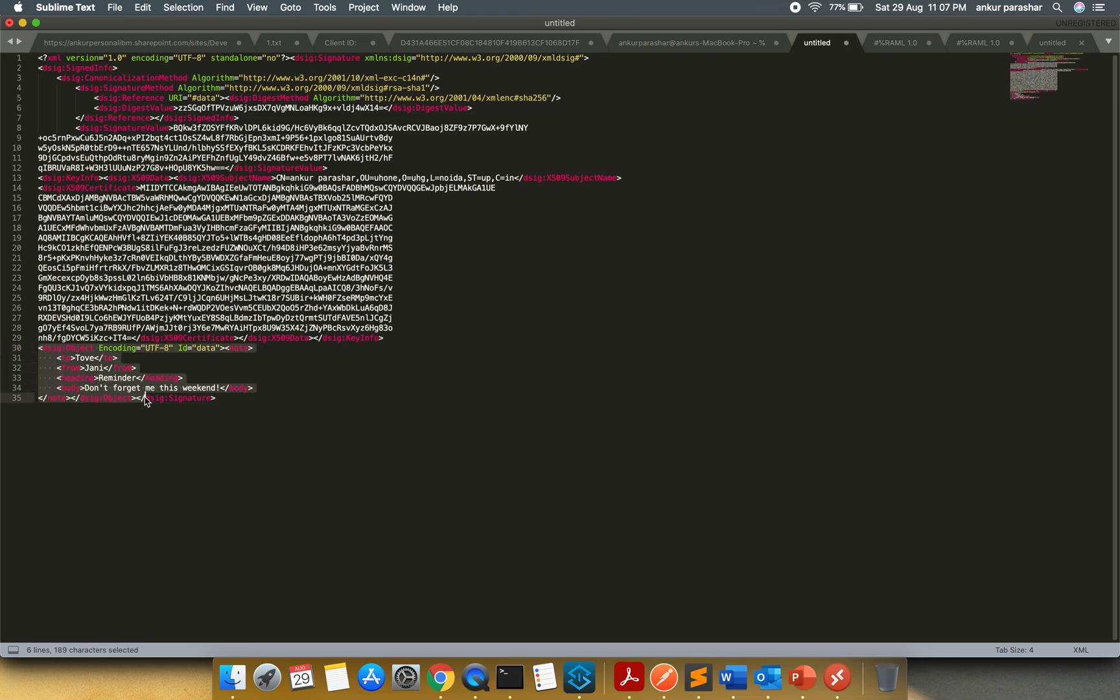And in the very end of it you can see this particular object is getting created. In short, this entire object is being signed with a particular signed key. And it is enveloping. Enveloping means it is being placed at the top of this object, as an envelope.